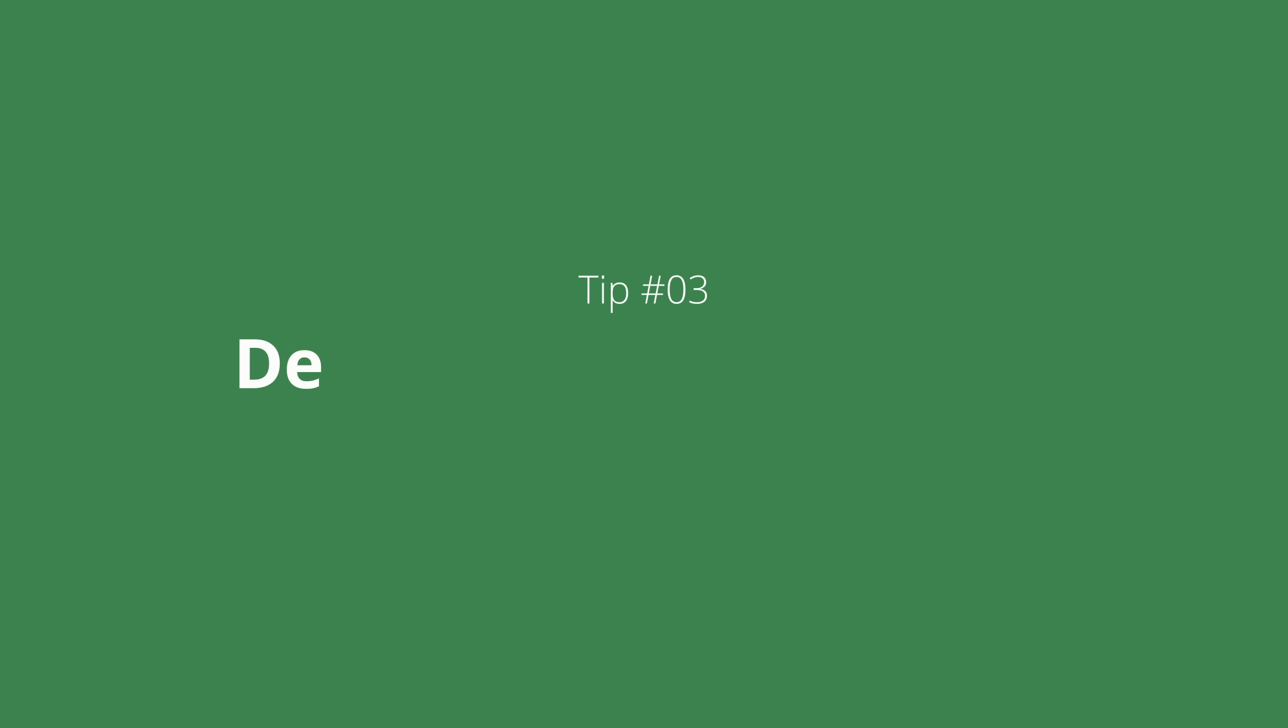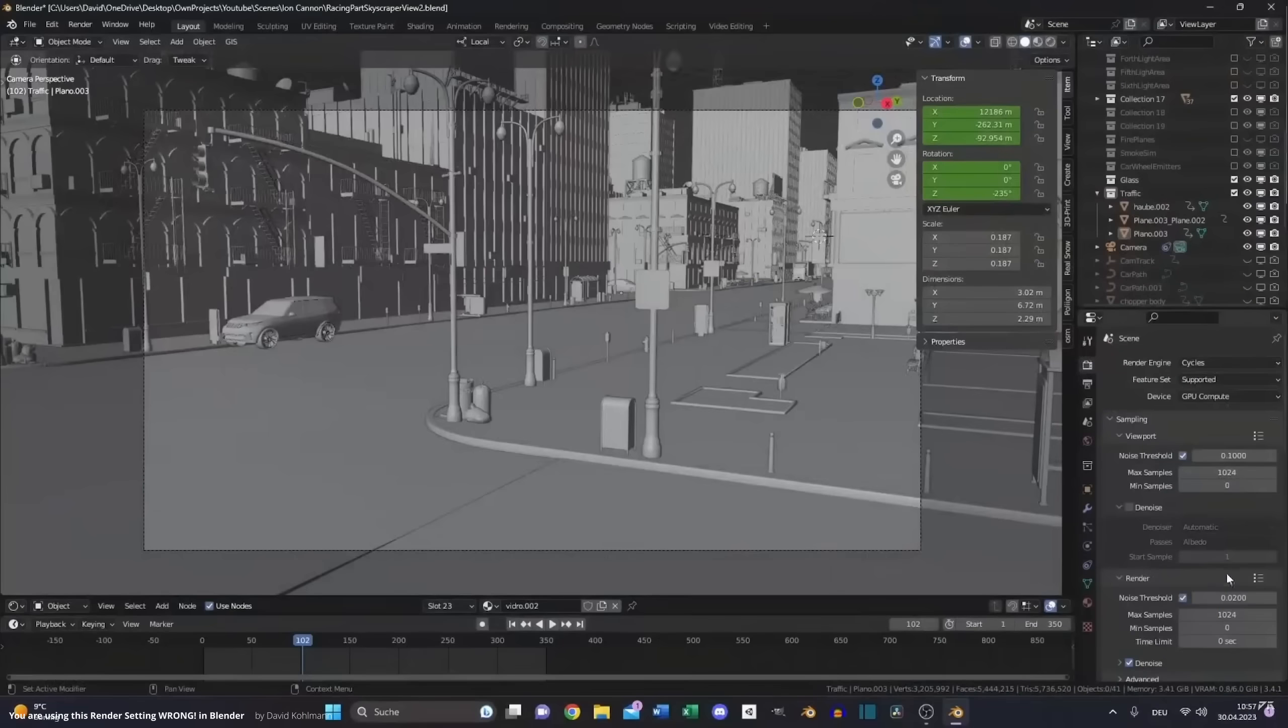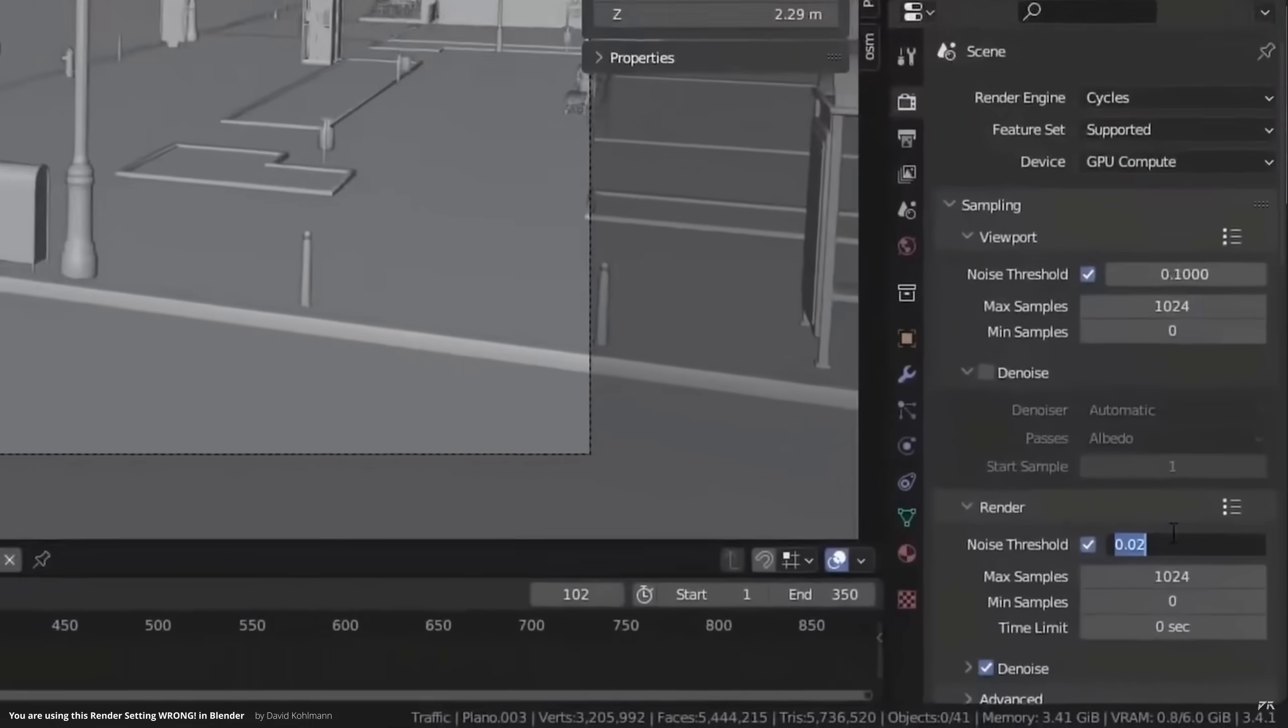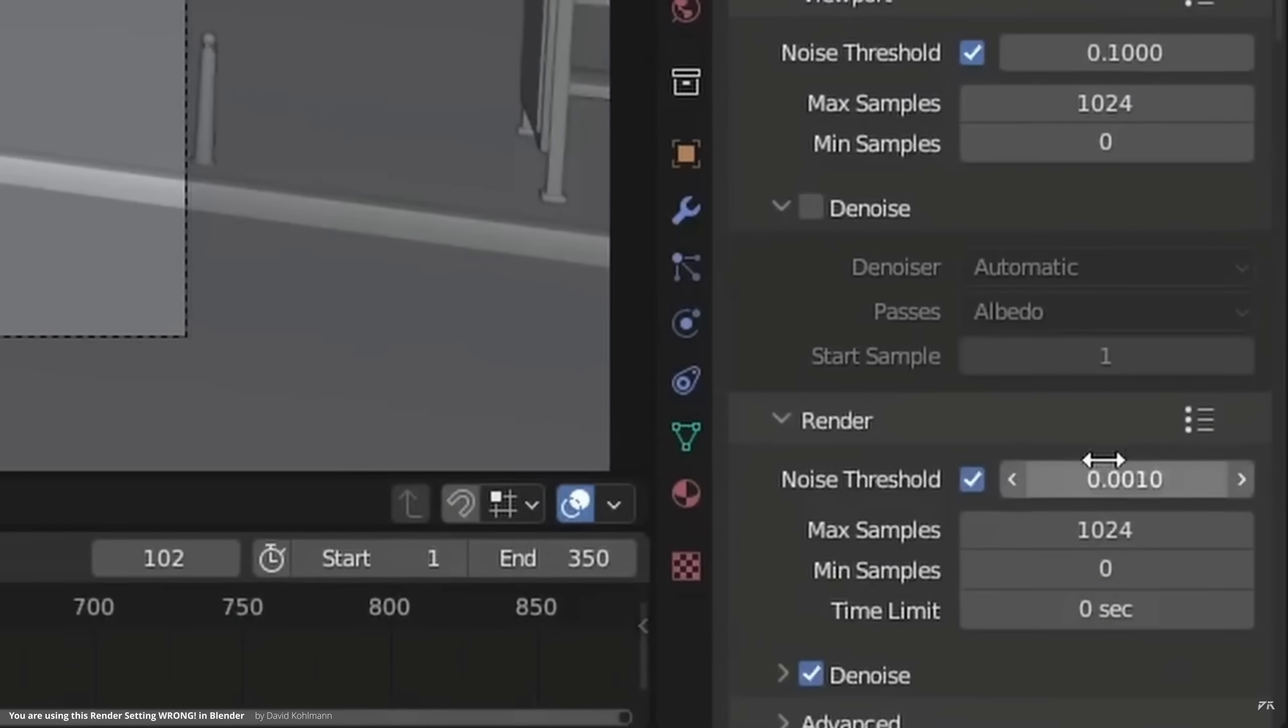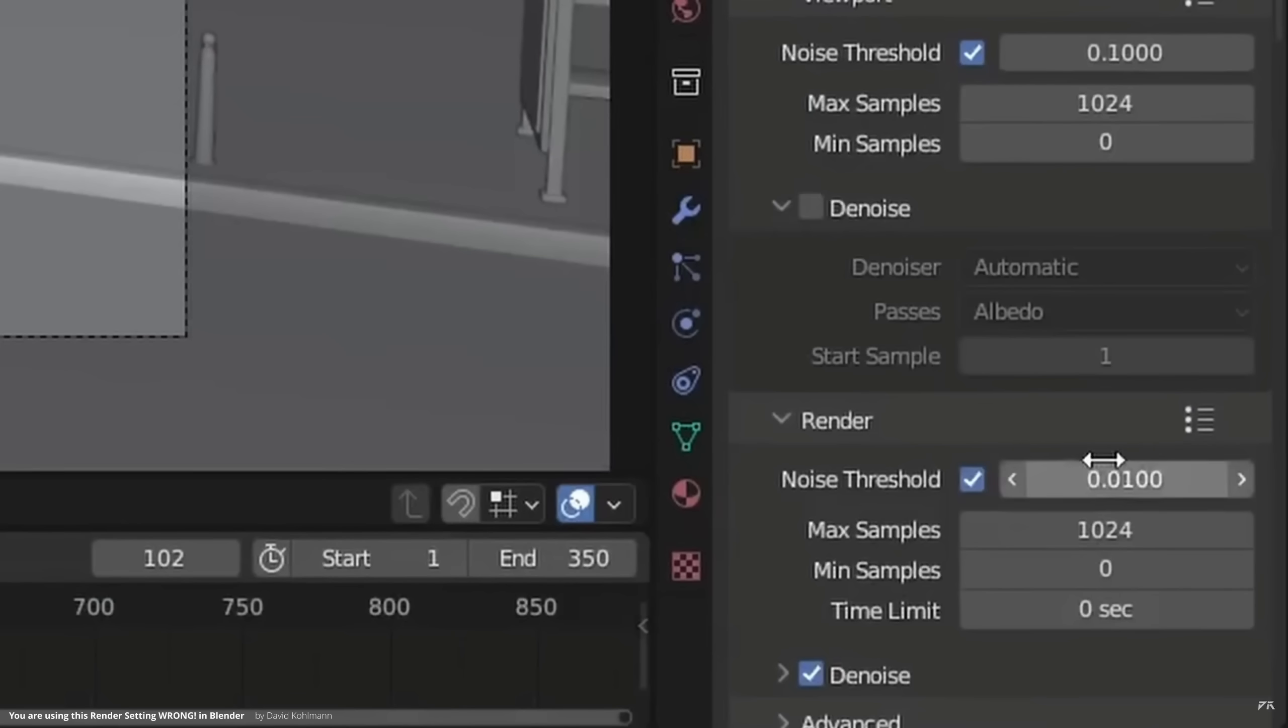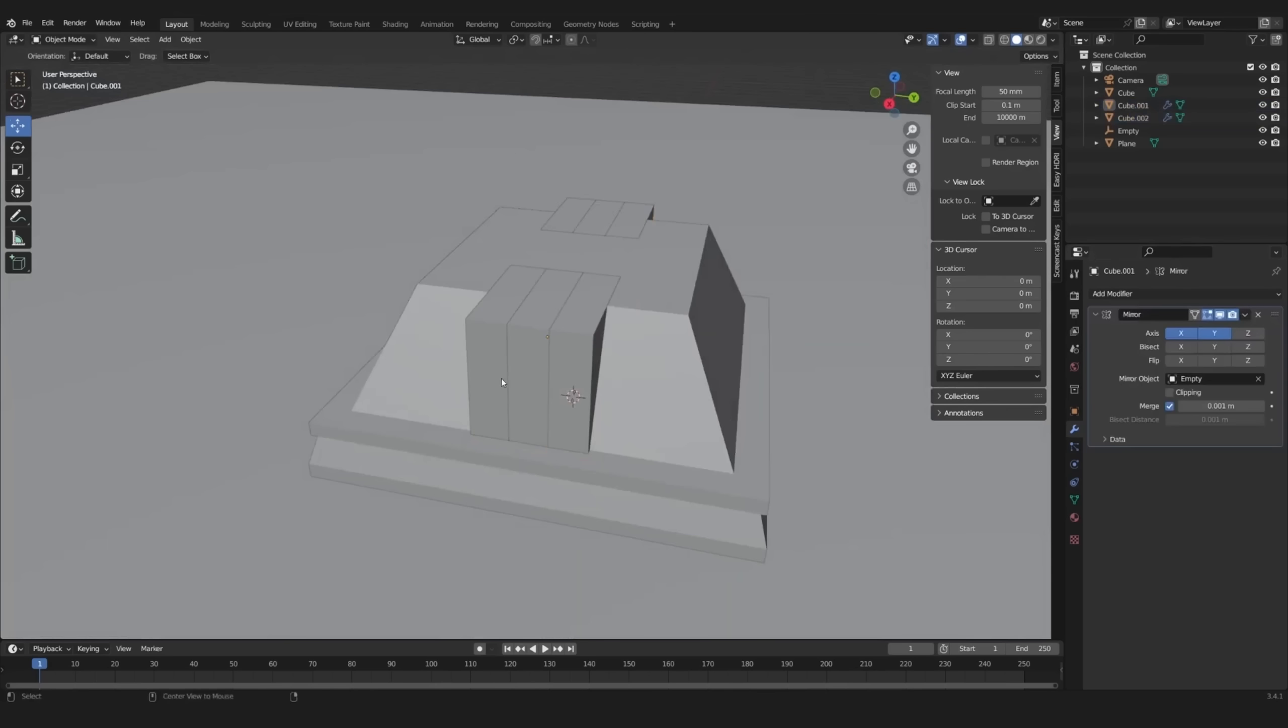Tip number 3: decreasing render time. There are many videos going over all the different settings to reduce render time. All these videos are definitely super helpful, but in my experience, long render time is often caused by just one thing, hidden in your complex scene.